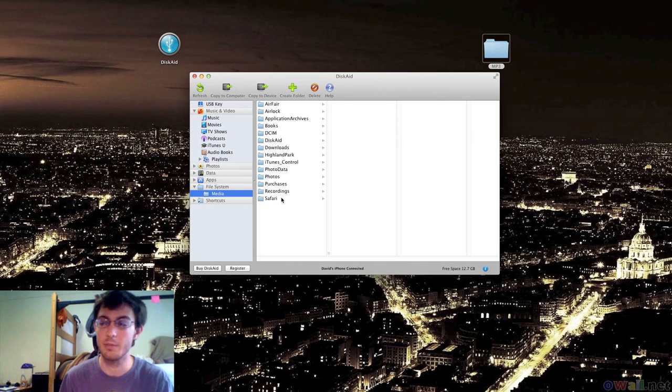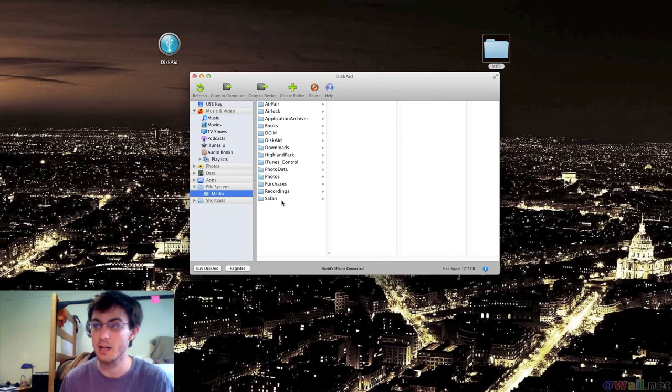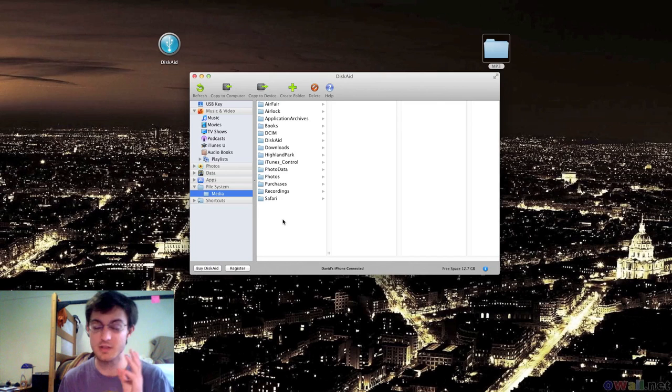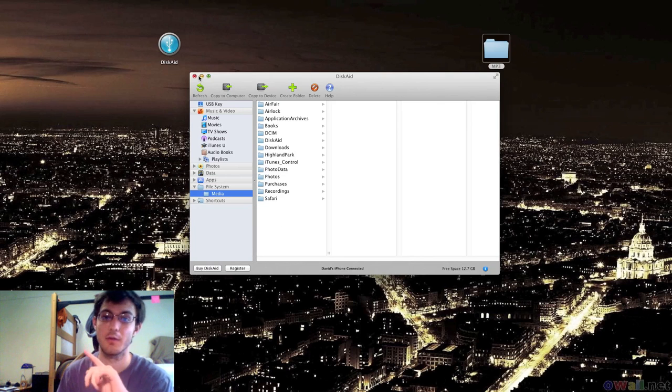It's the exact same way on the PC. I am using a Mac right now just to show you guys that you can do it on a Mac. It's the exact same way on the PC. Just follow that step for step. But either way, that's how you get the songs off of your device.